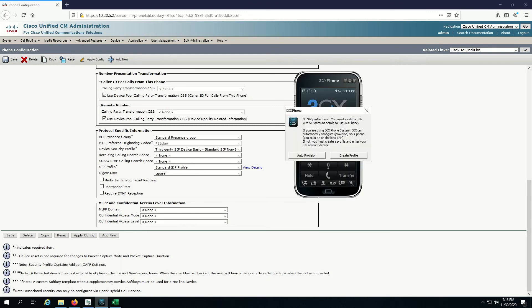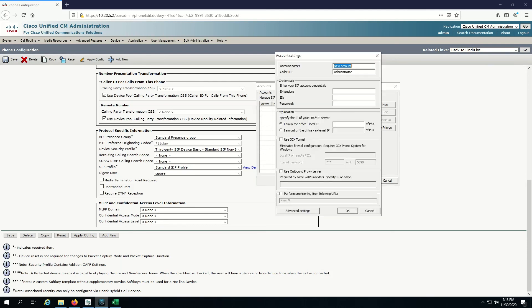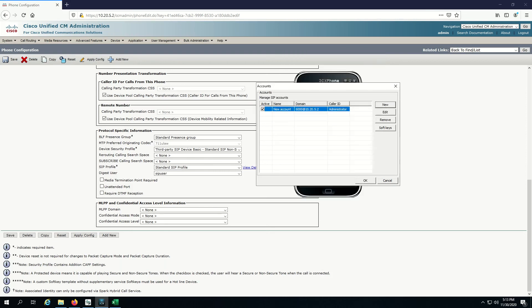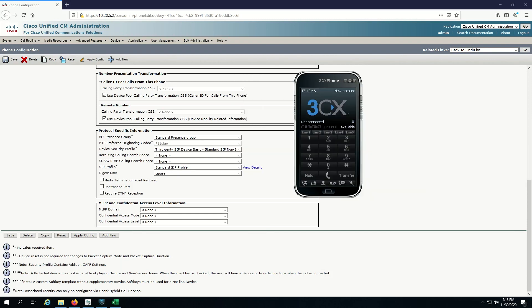I'm here in my 3CX. I'll say create a profile. Let's remove the previous account that I had and make a brand new account. Here we're going to give extension of 6,000 because that's the DN that I just assigned, username of SIP user because that's the name of the user that I created. Enter the password, the digest password credentials that I created that are associated with it. And also very important, we've got to give the IP of CUCM here. So hit OK.